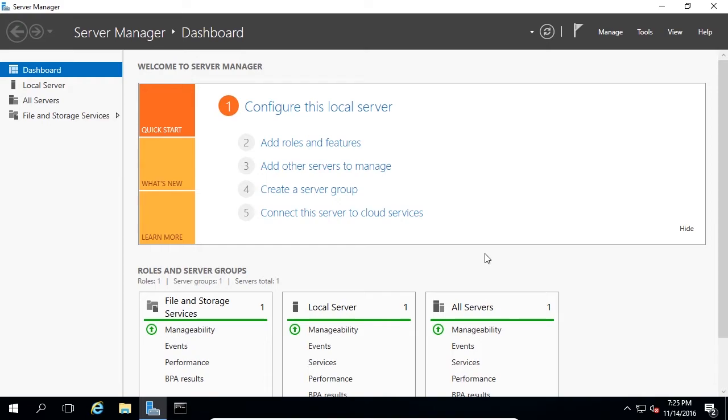Finally, once we add the ADDS roles, we will promote the server as a domain controller, and then we'll be done. You should already know how to install a server role on the server you're currently logged into, but I'm going to cover the steps again.